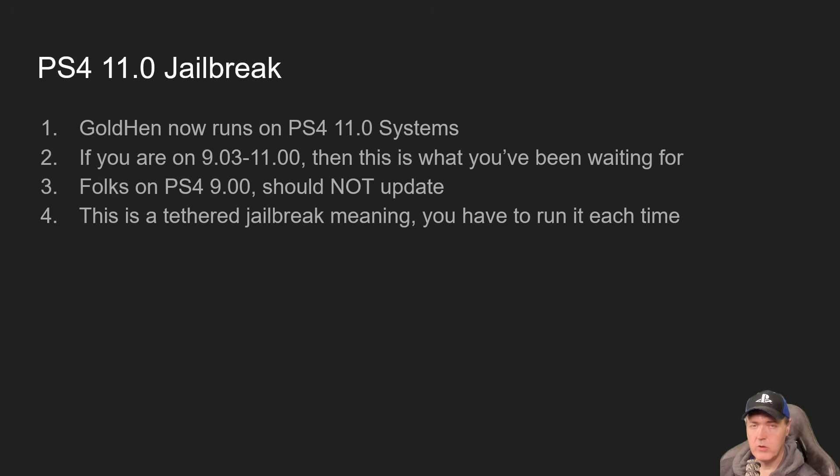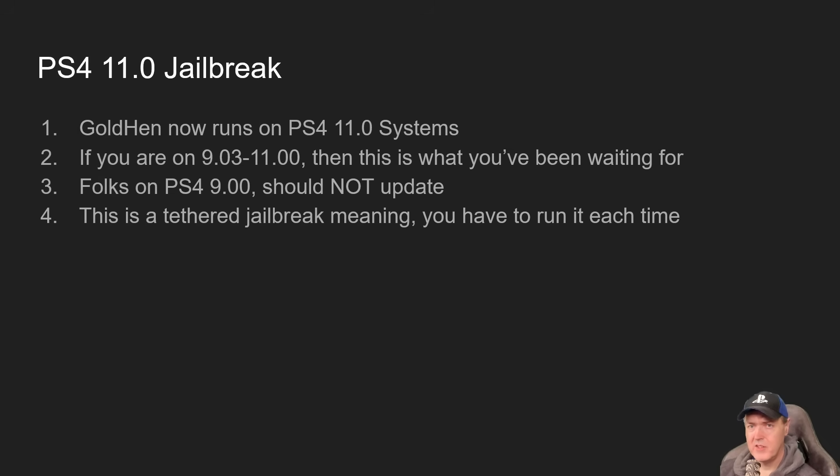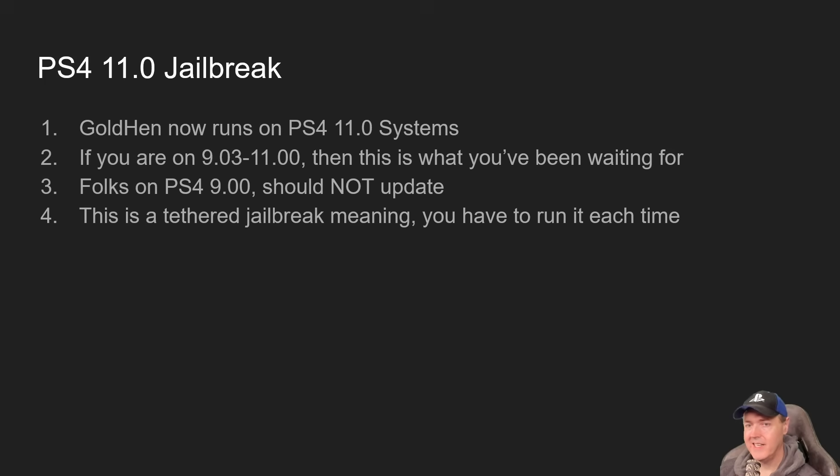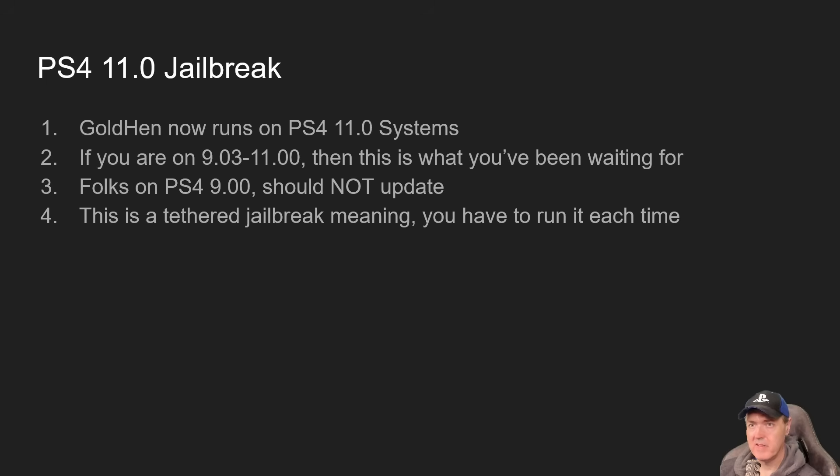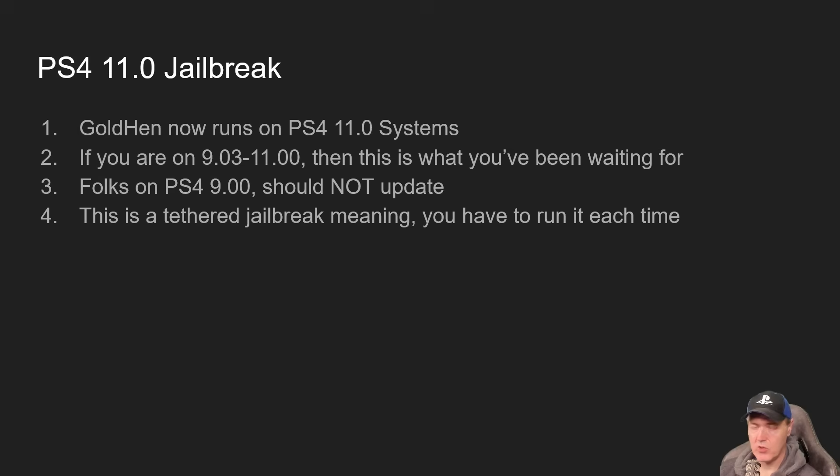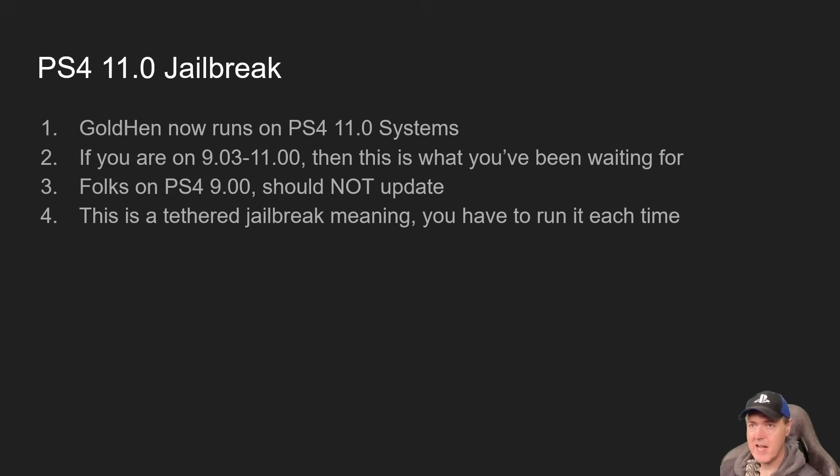If you are on version 9.00, you absolutely should not update. The reason is because on 9.00, you don't really get any benefits by going to PS4 11.0. There isn't any additional games or homebrew available. So if you are on 9.00 or lower, I would not update.